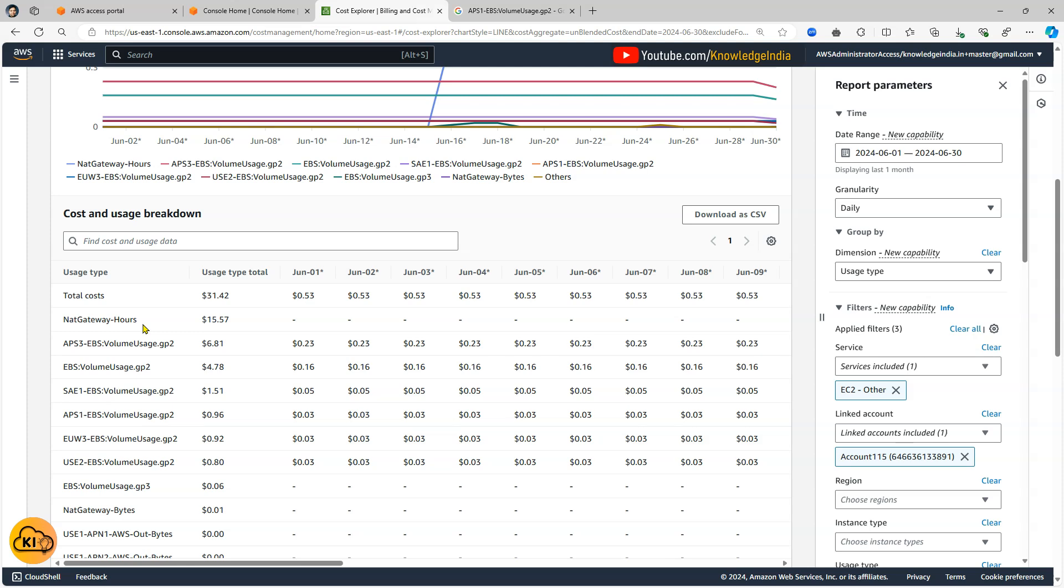Now you'll be able to understand that NAT gateway hours is actually the money which you spend when you have a NAT gateway running. Now when you go ahead and create a NAT gateway you pay an amount for that every hour. Doesn't matter you are using it or not.